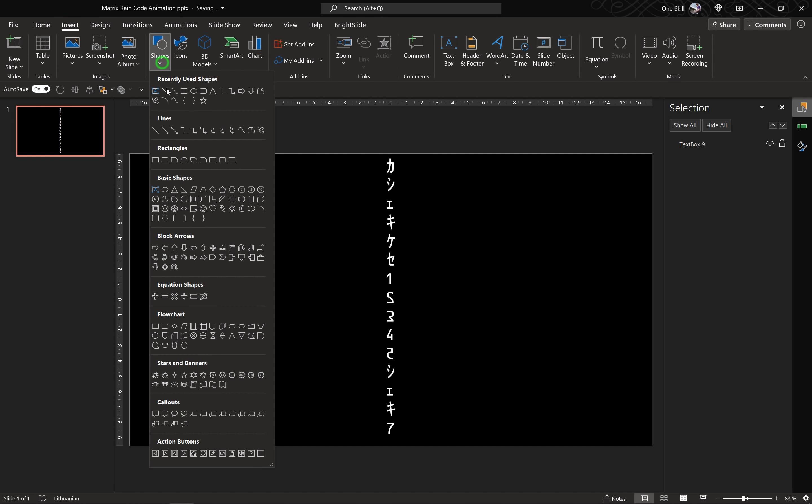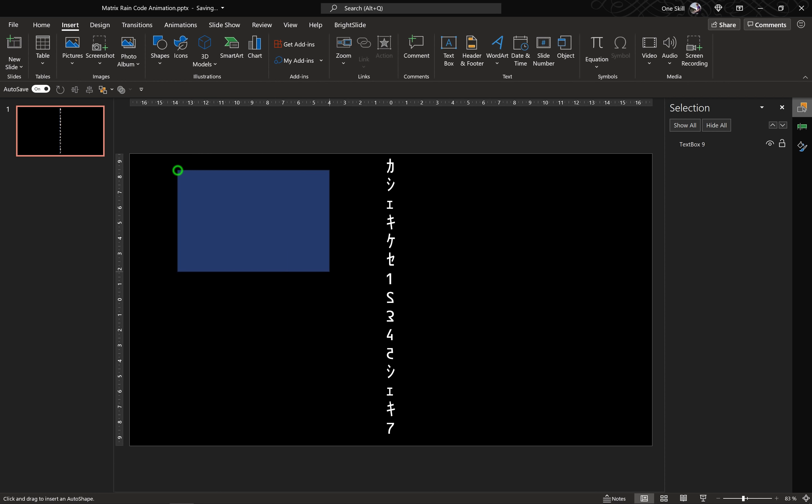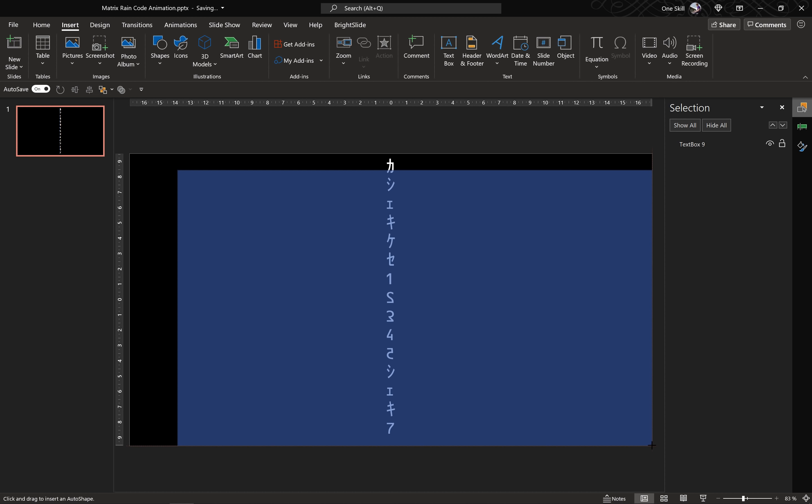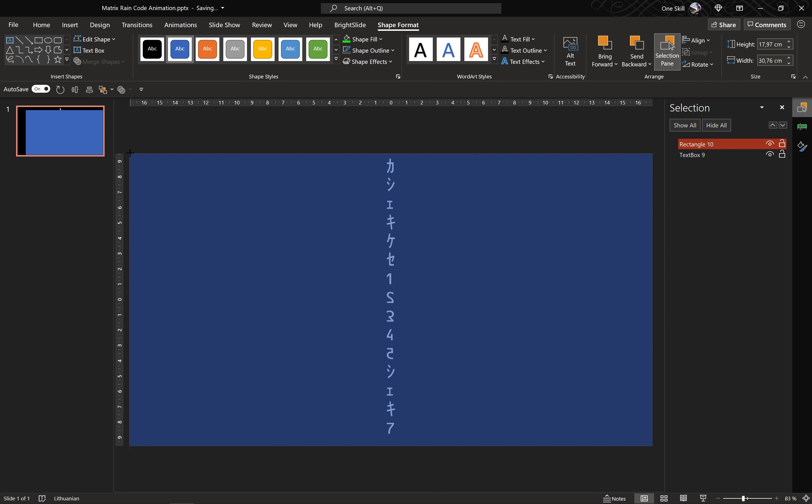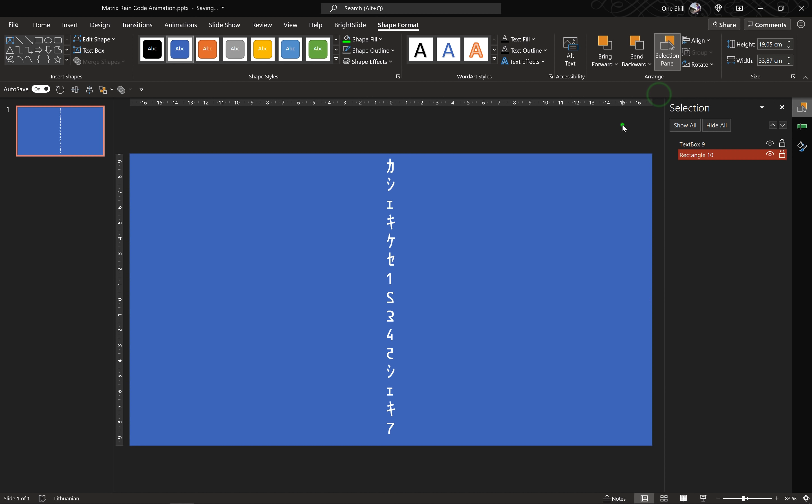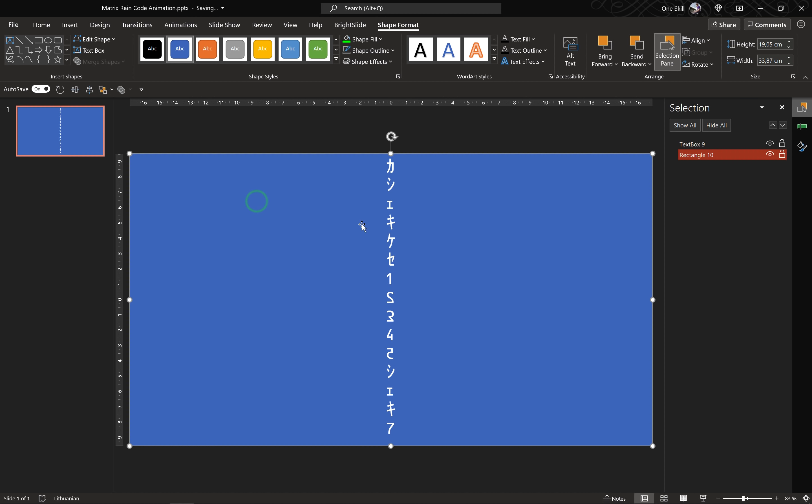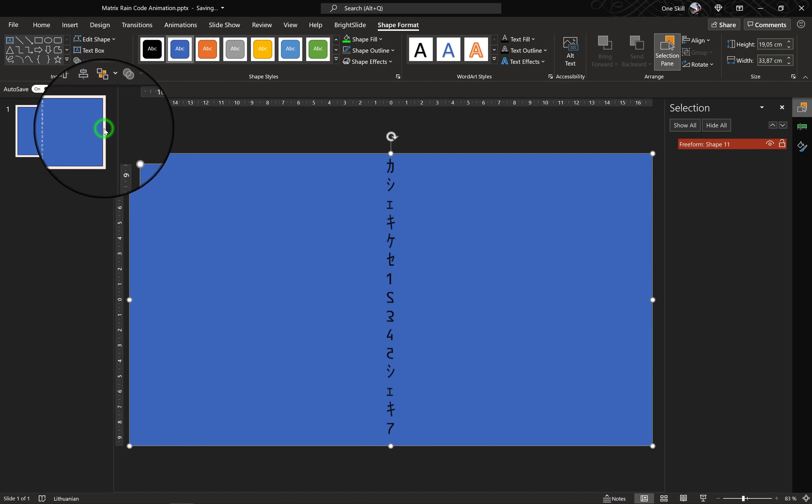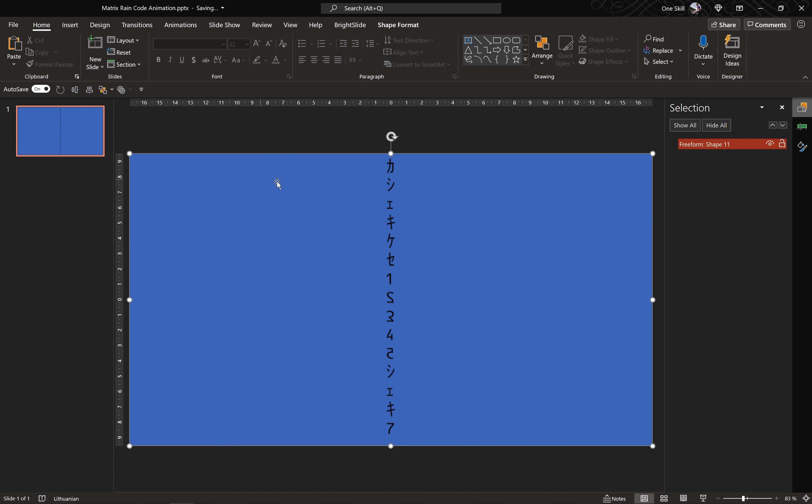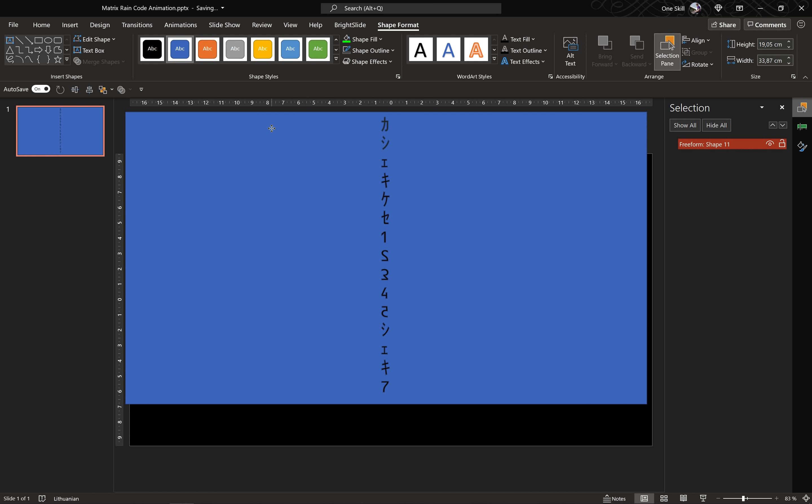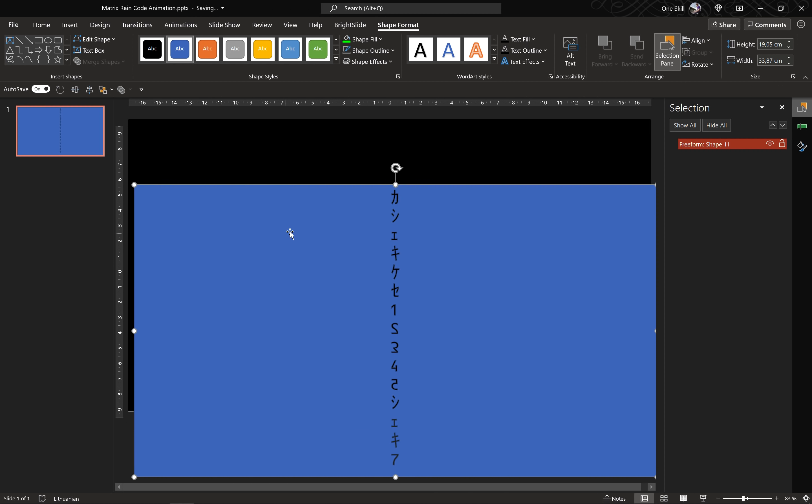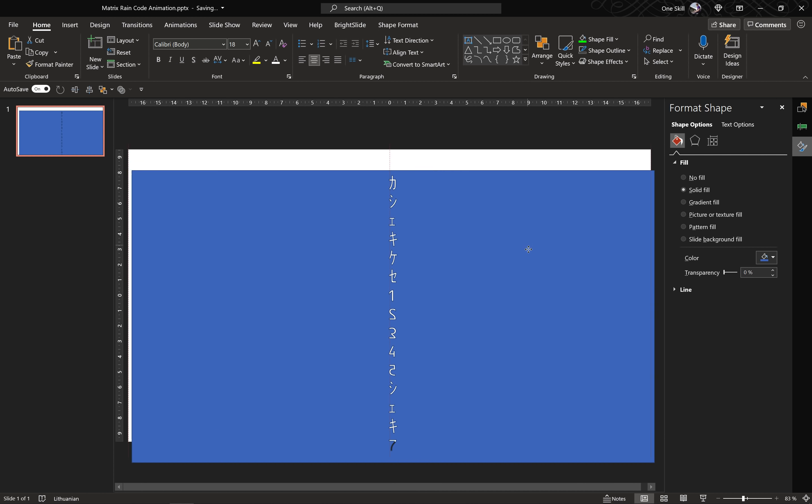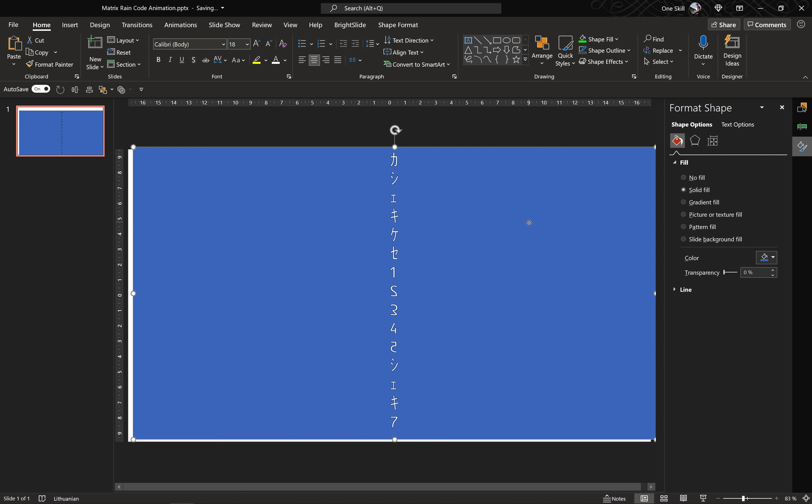Now let's go to Insert Shapes and let's choose a rectangle, let's draw a full screen rectangle that covers the whole slide. We can leave it blue for now, let's make sure we send this rectangle to back. And now let's select the rectangle, hold down the shift key, select the text box, let's go to Merge Shapes and let's choose Subtract. And now we have basically punched some holes inside of this blue rectangle and we can see the dark slide background. Let me show it to you how it looks like on the white background so that you can see it better.